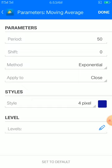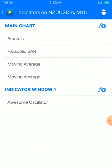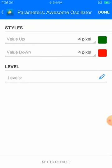Our last indicator is the Awesome Oscillator. Set it to indicator window one. Four pixel, up and down, color of your choice.